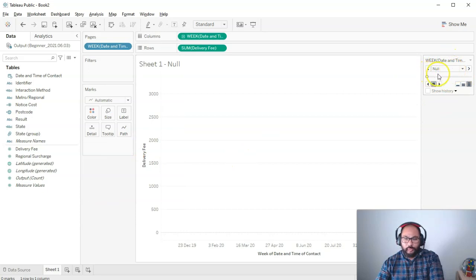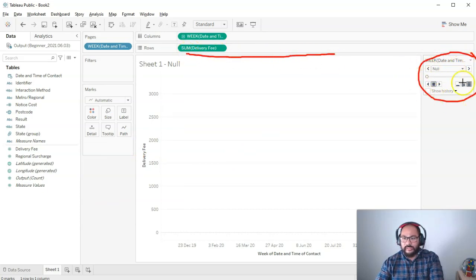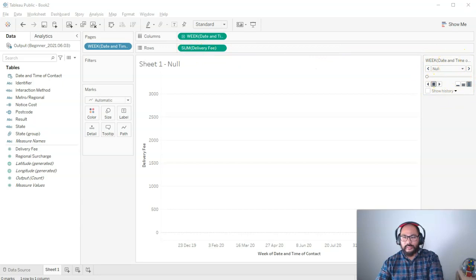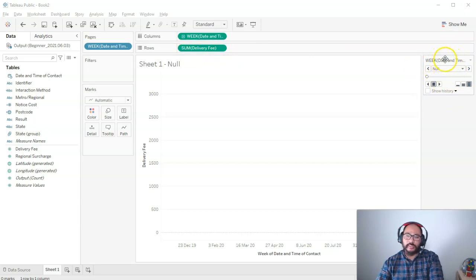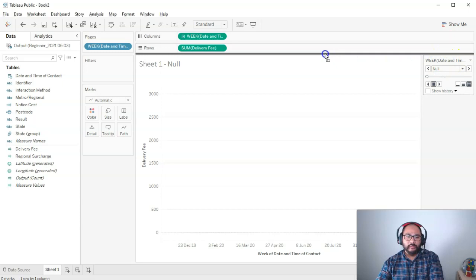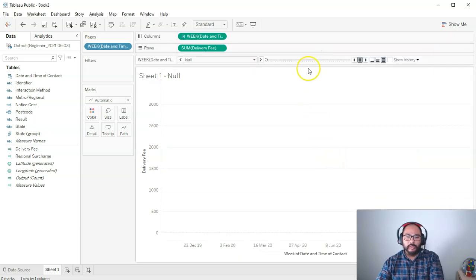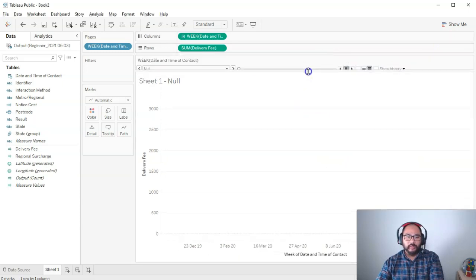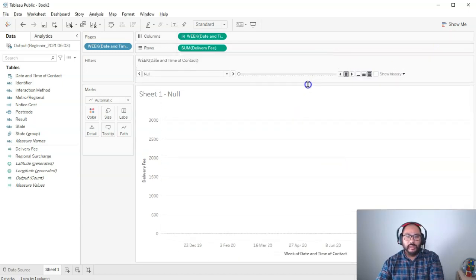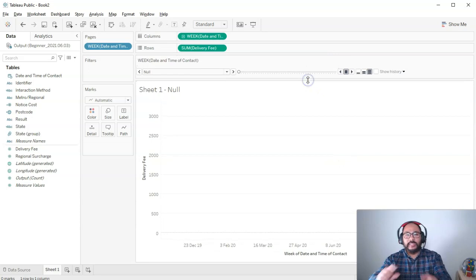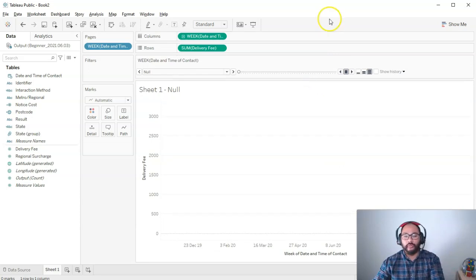And what I'm also going to do is I'm going to bring this animation just in between here, just to make it a little bit easier to use. So the way we do that is we grab the title and we just slide it until we get that really dark line. And we put it in there and we're going to make it a little bit longer.